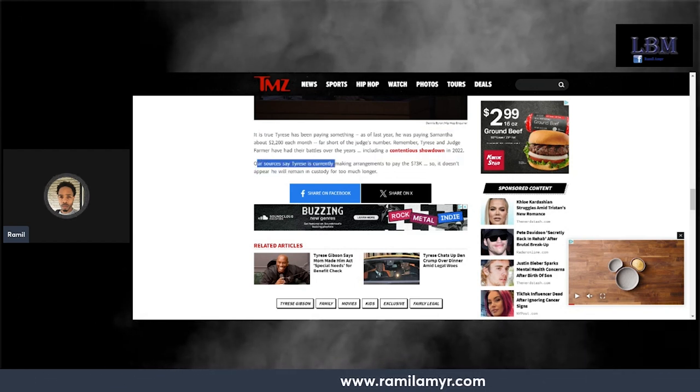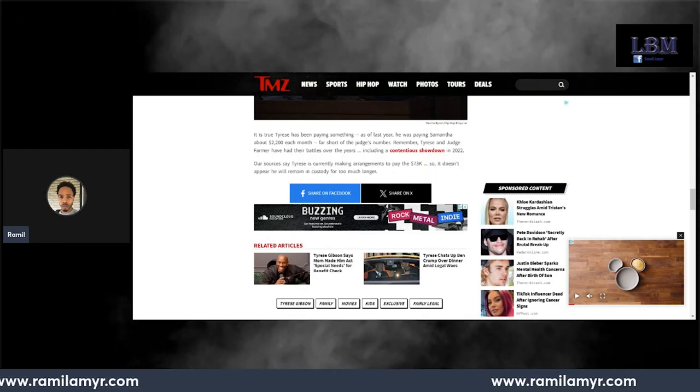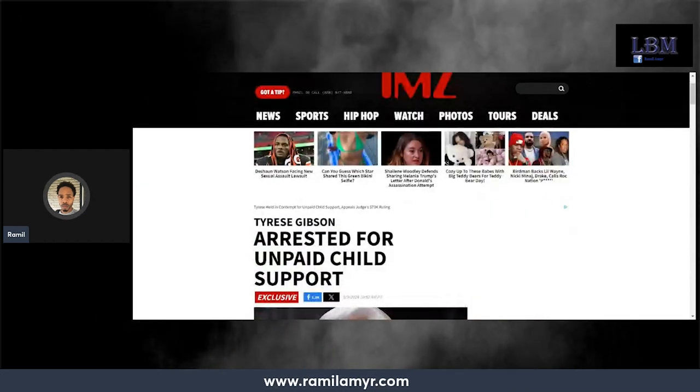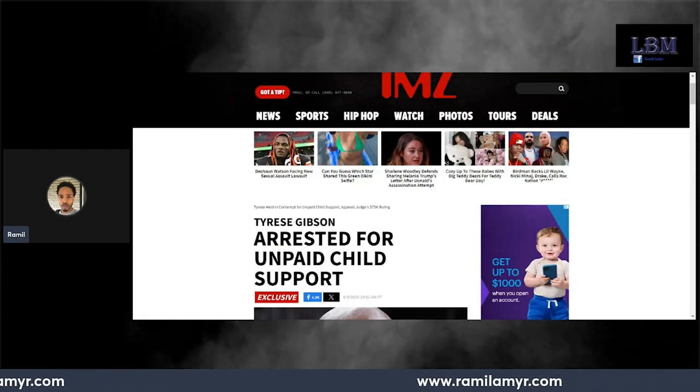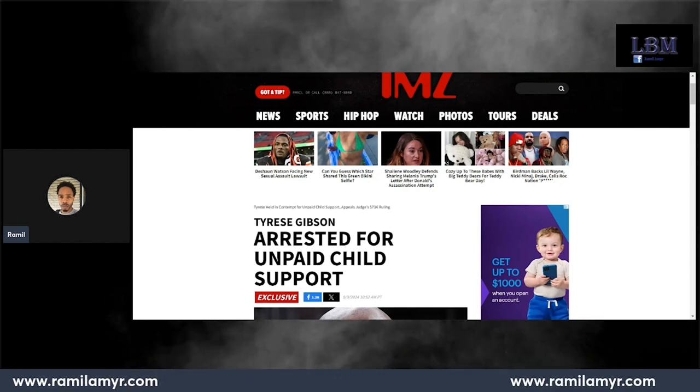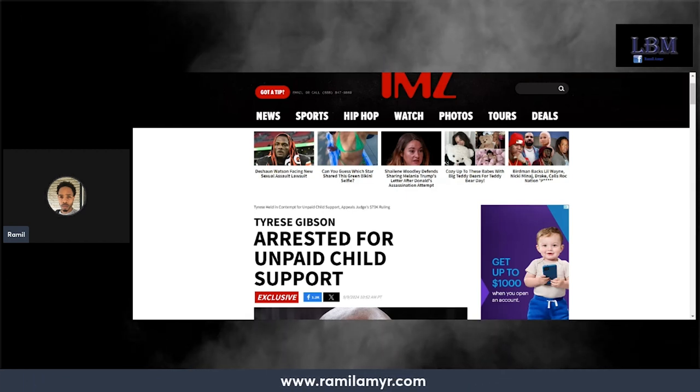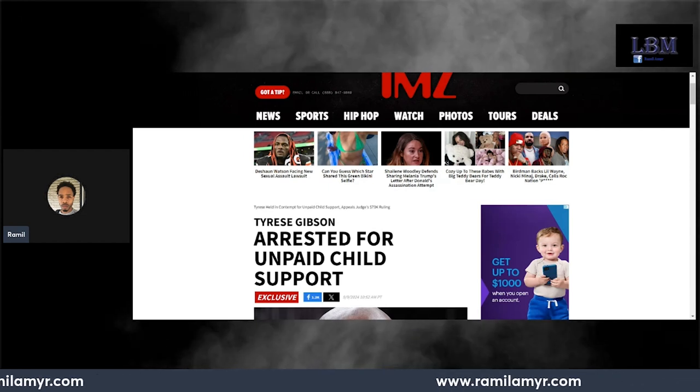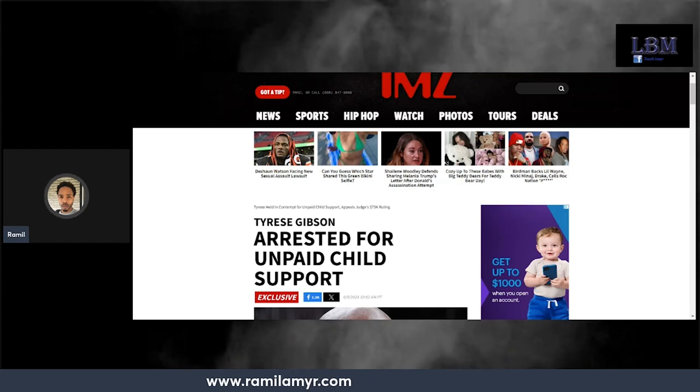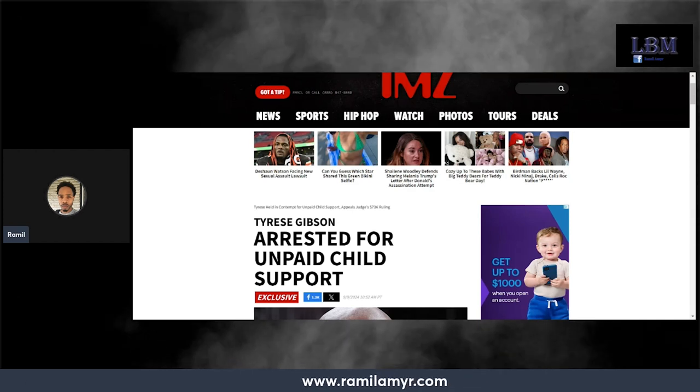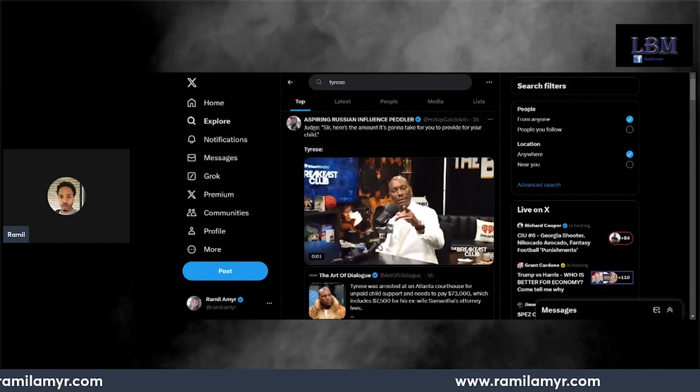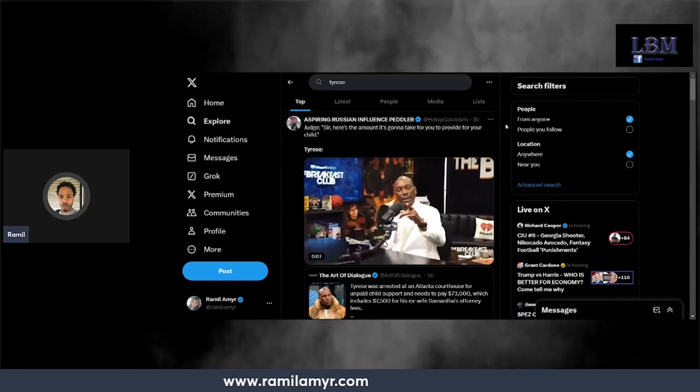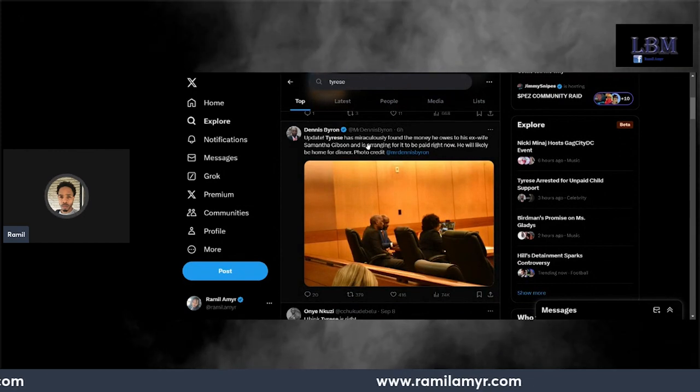Our sources say Tyrese is currently making arrangements to pay the $73,000, so it doesn't appear he will remain in custody much longer. Let's see, did he get the 73 bands? Because you got to understand, this is a Transformer. He was in the Transformers. This man was in - we're talking, he's an A-list actor. Tyrese is an A-list actor. Damn, if you really think about it though, all the work he's put in, all of the albums he has with the royalties, all the movies he's in, and you can't get 73 bands? I'm not saying 73 bands is a small amount of money, but what I'm saying is that for somebody A-list, an A-list actor slash artist.